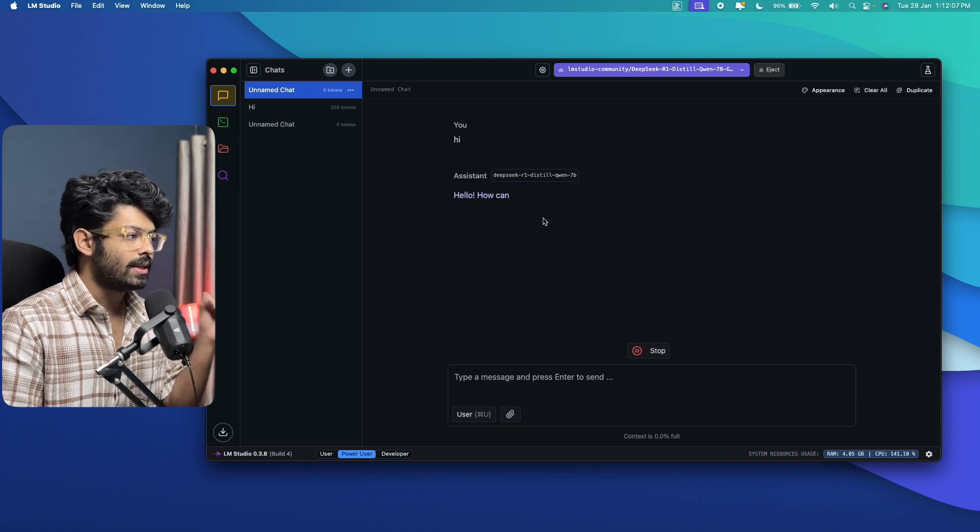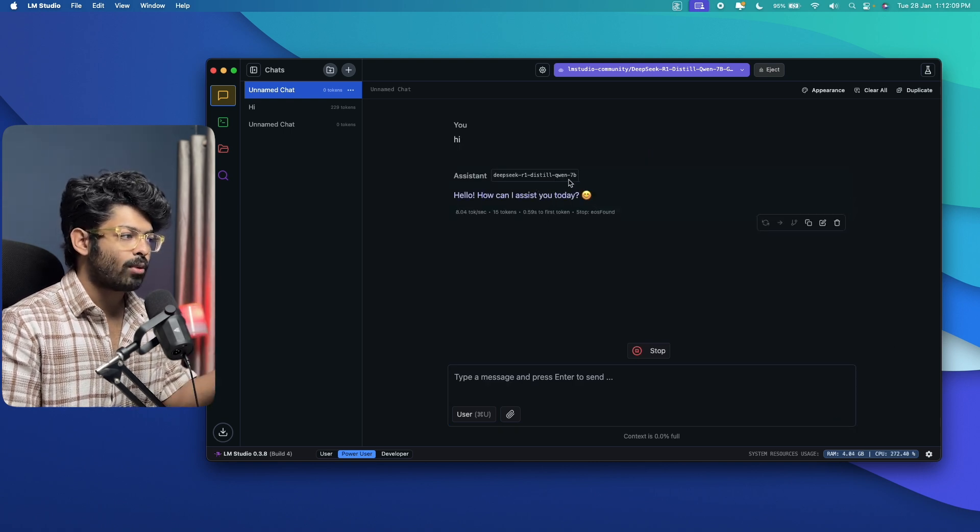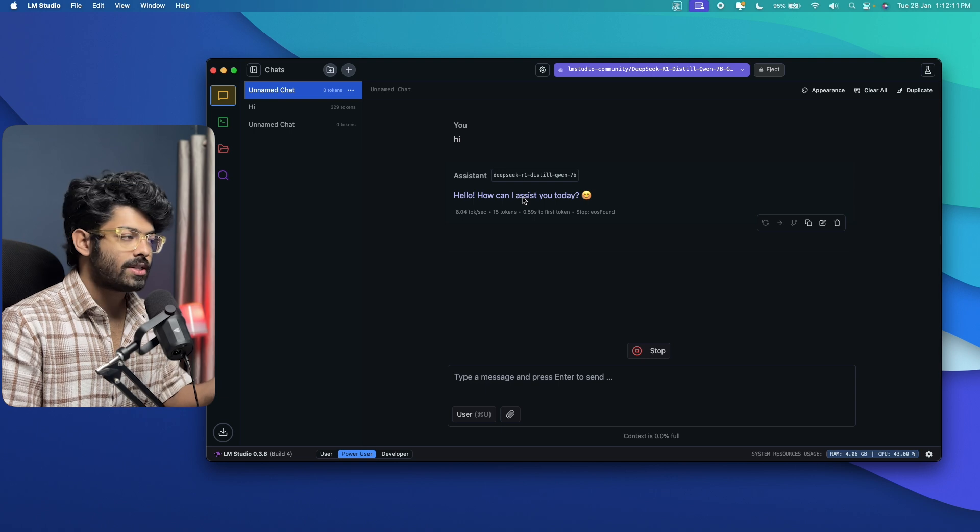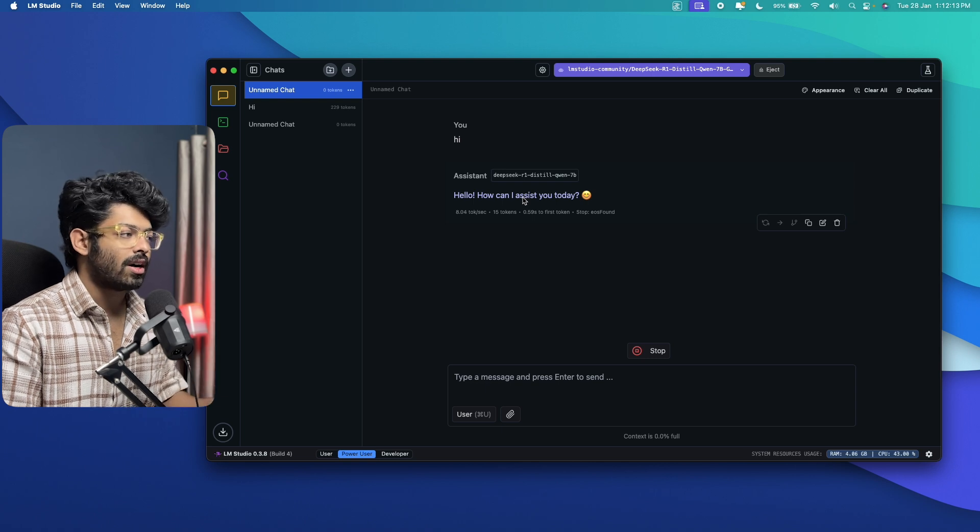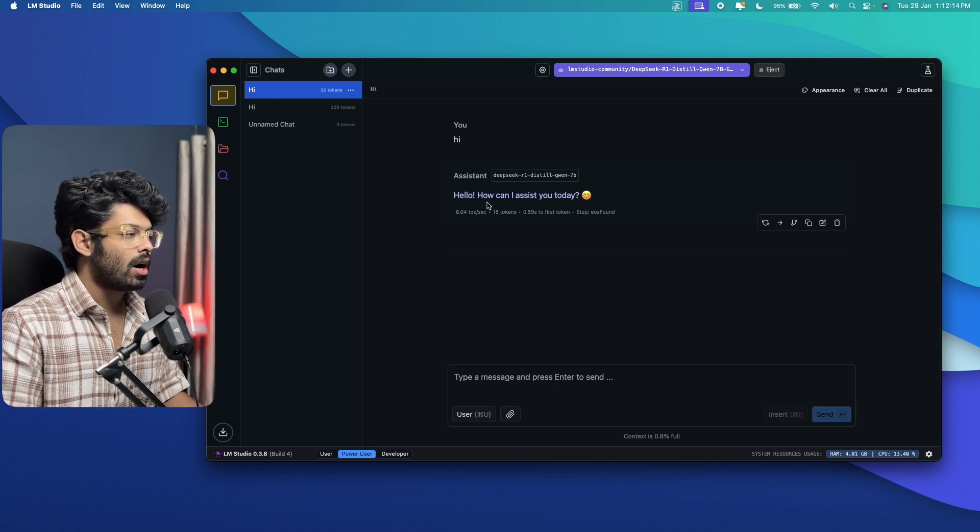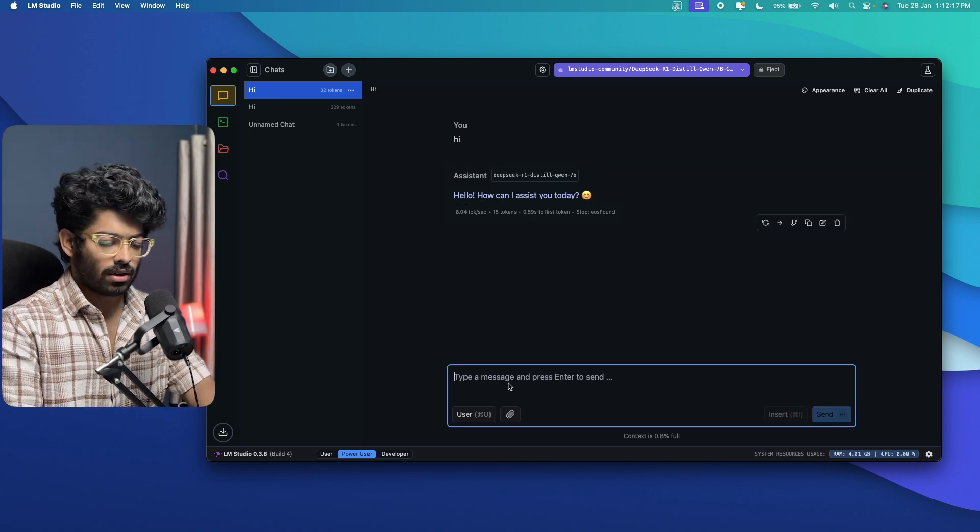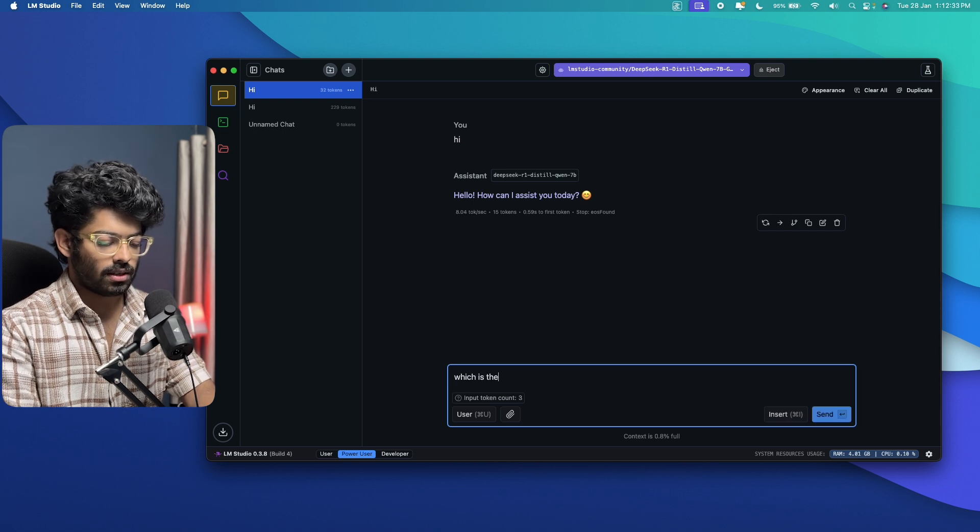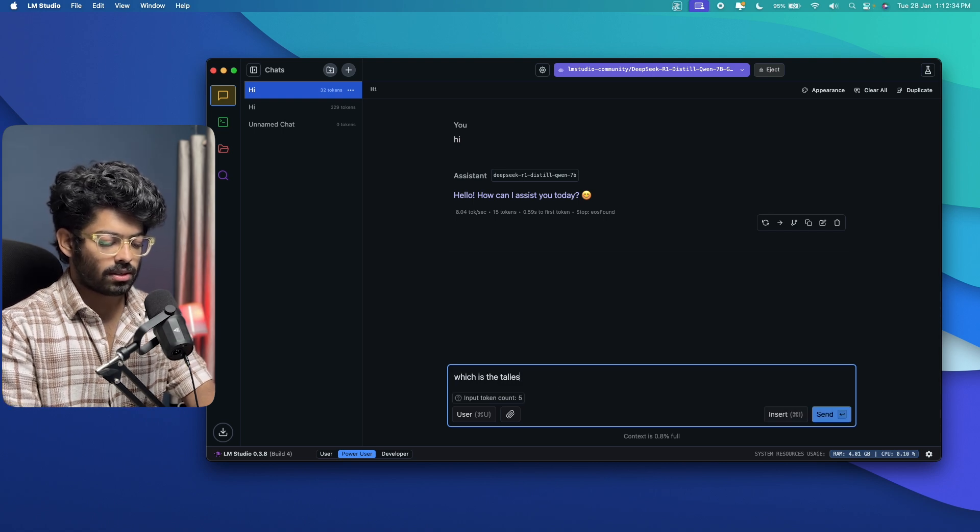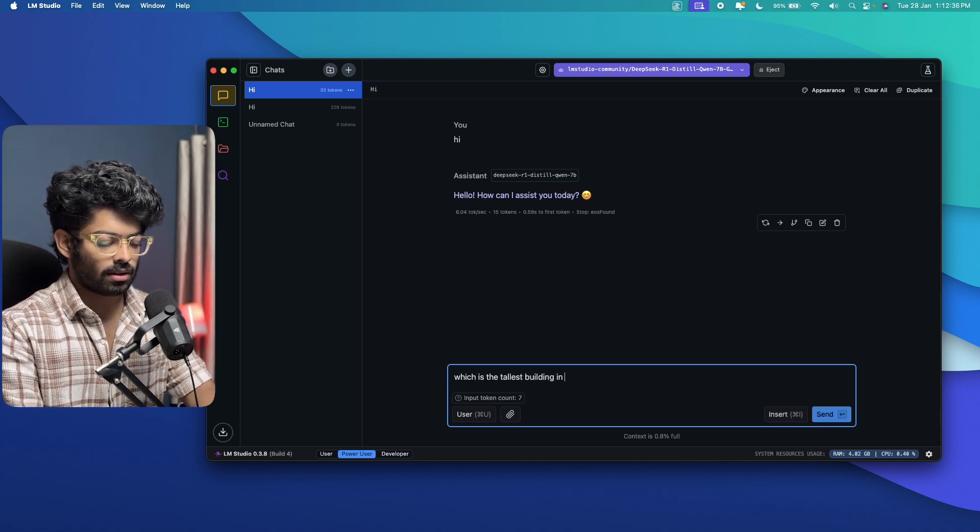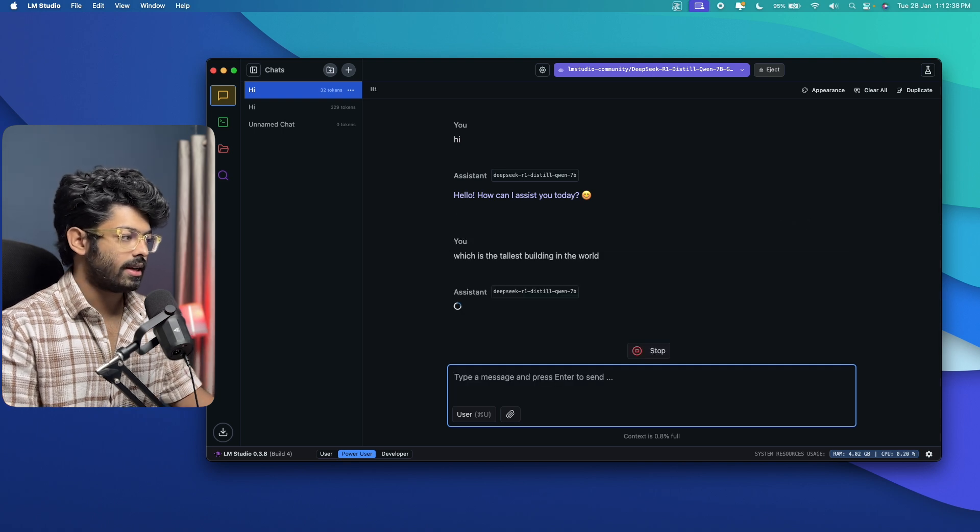Now, the DeepSeek R1 Distilled Qwen7B model that is running locally on my machine is answering our question. So as you can see, hello, how can I assist you today? Right. Let's say which is the tallest building in the world? And I can hit enter.